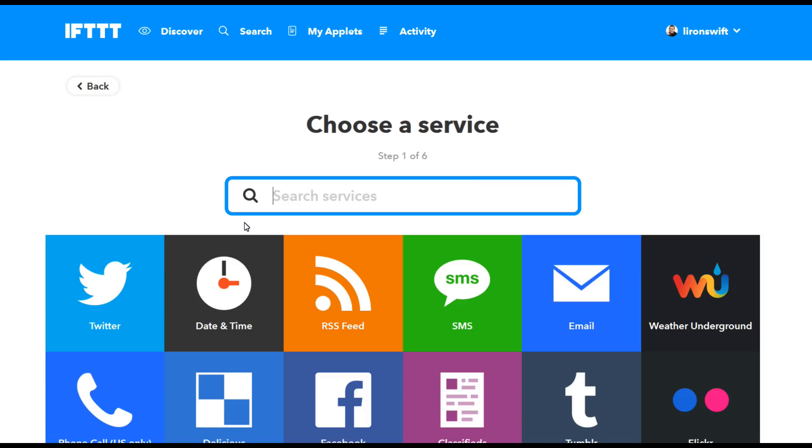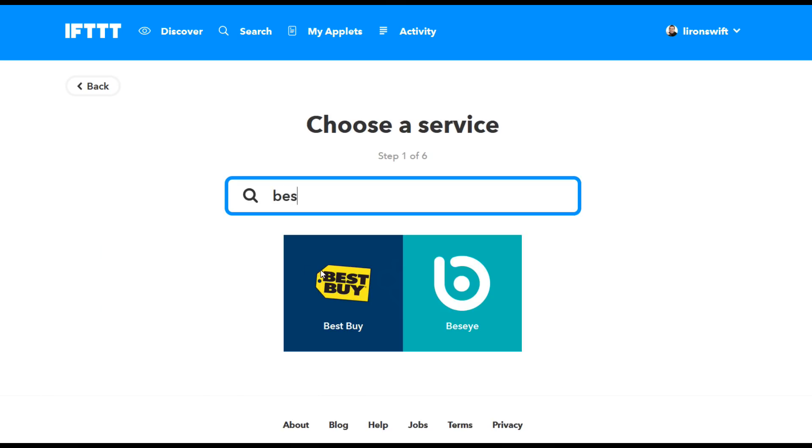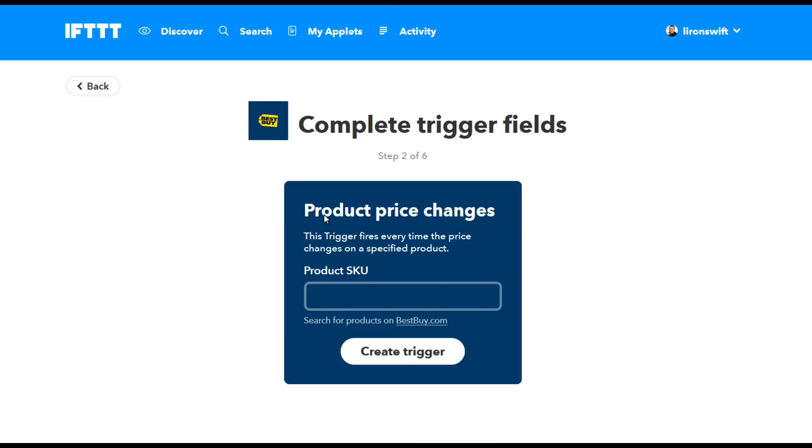What do you want to do? So let's just say we want to track the price of a Best Buy item. I type Best Buy. Yes, Best Buy is a service and let's see what option Best Buy has made available. The one I'm looking for is product price changes. There it is. Click on that.